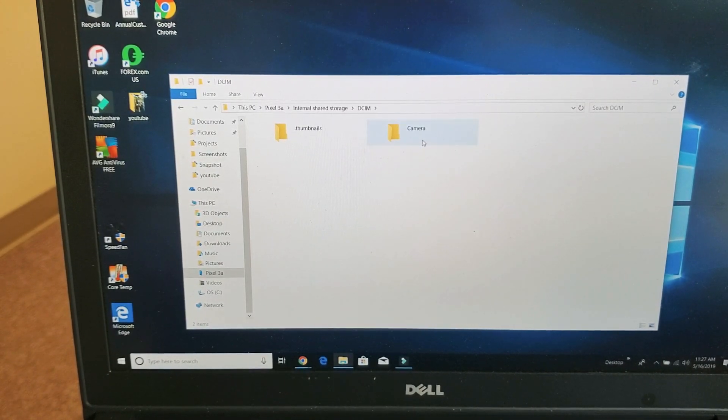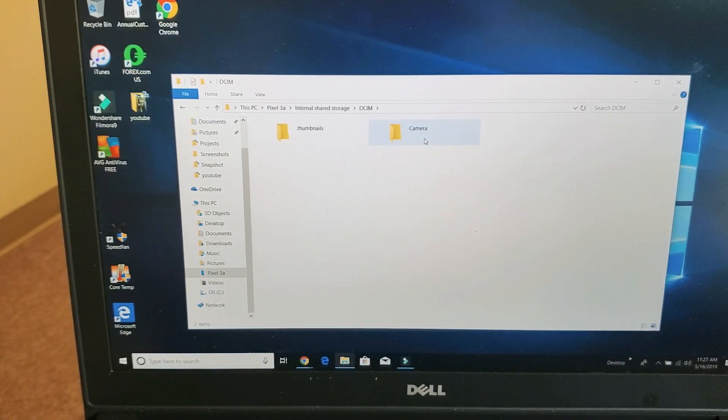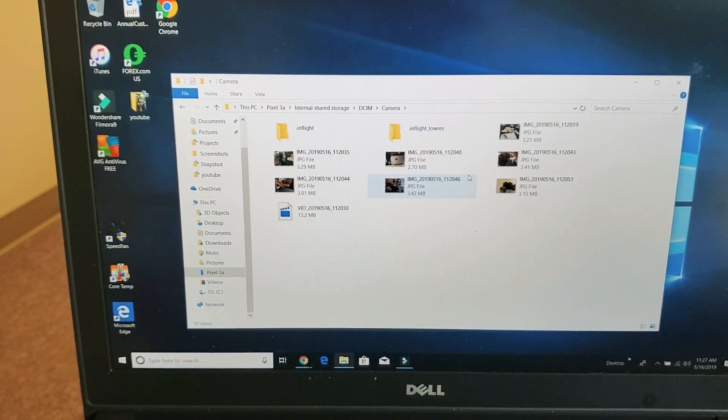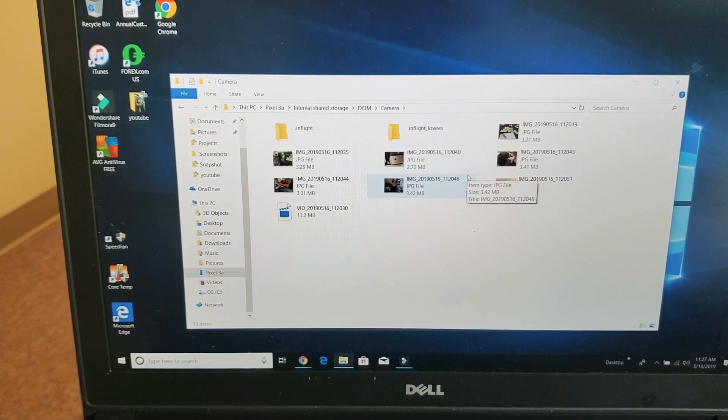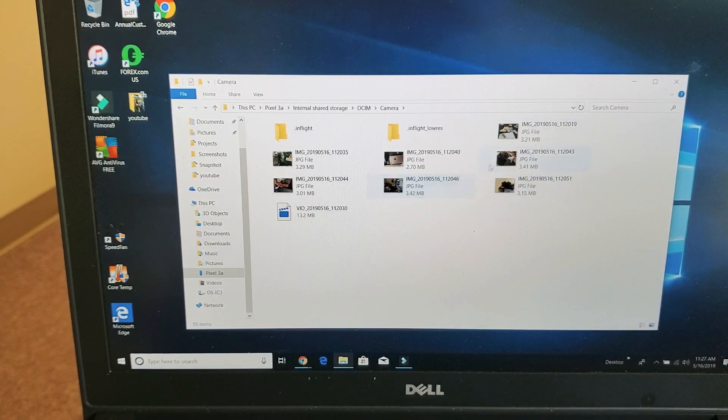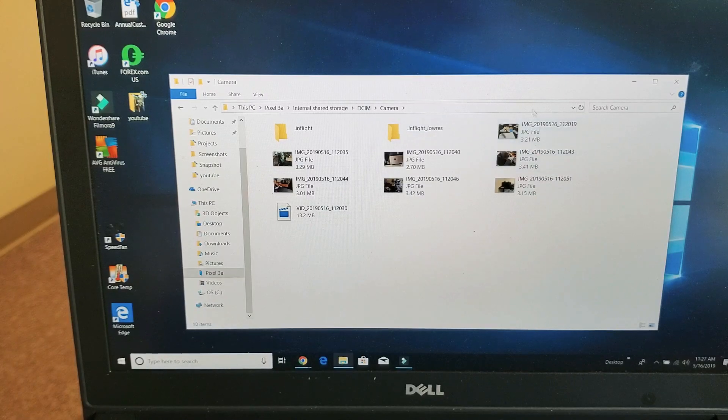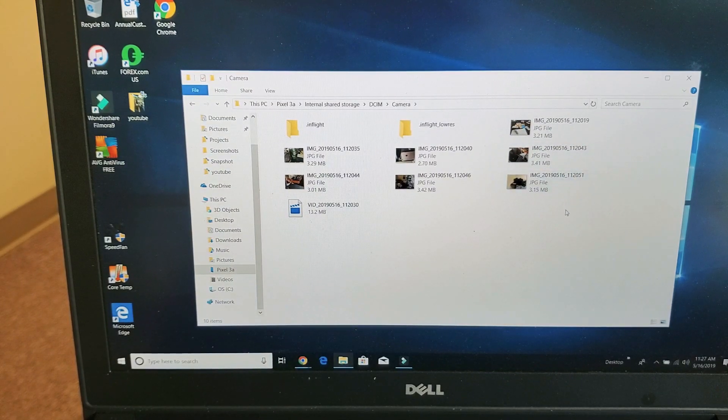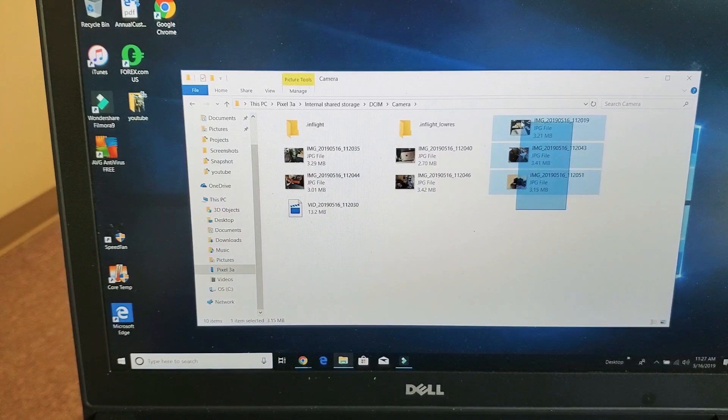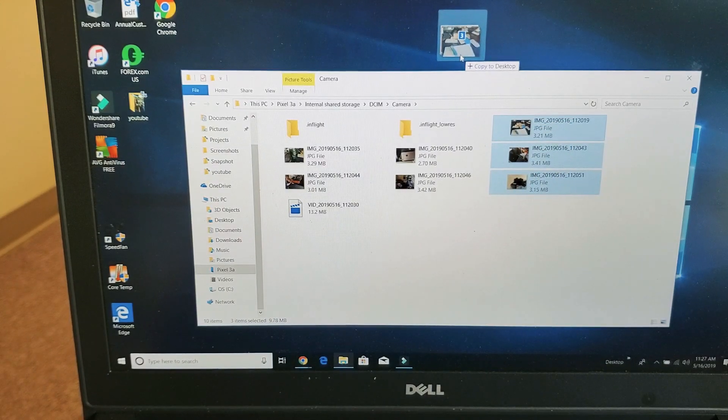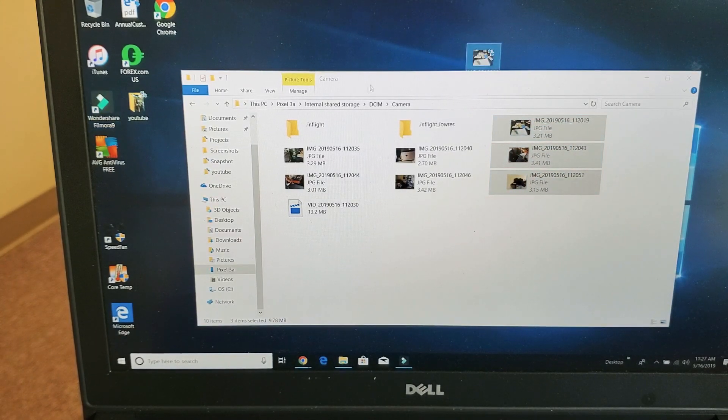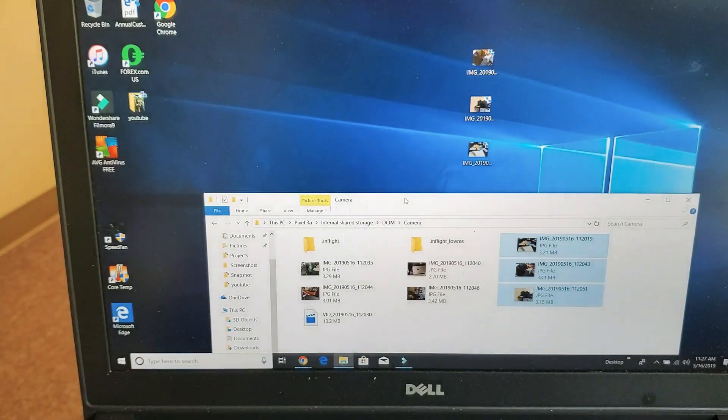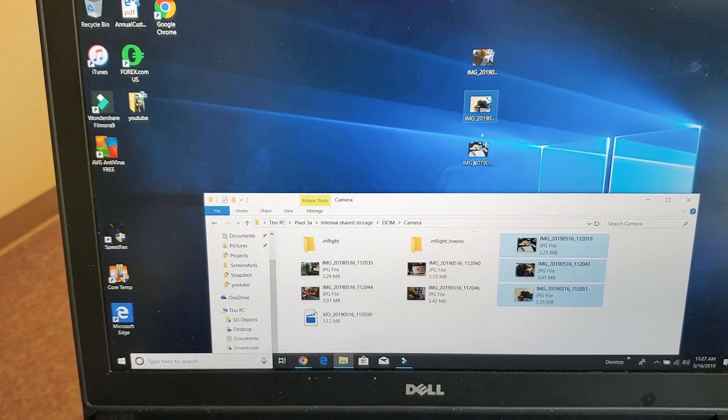And then go under camera. And this is where all of my photos and my videos are. And now I can save this to my computer and basically edit these videos or whatnot. Put that onto my desktop right there and you can see it right there.